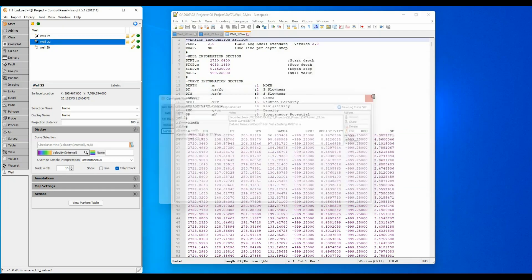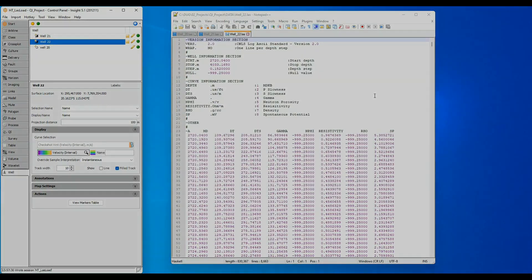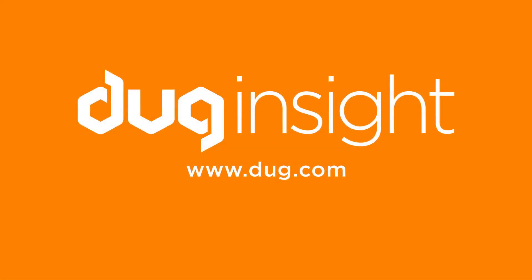All done! Time to get picking those tops! If you have questions or would like to discover more, then visit our website at www.dug.com. And remember, have fun with Insight!